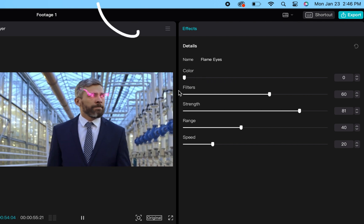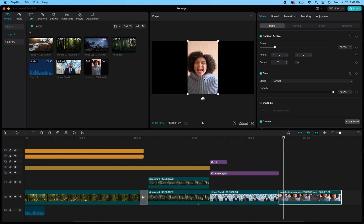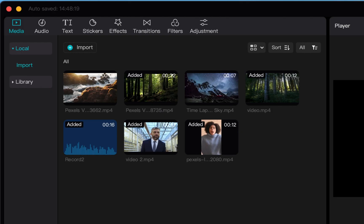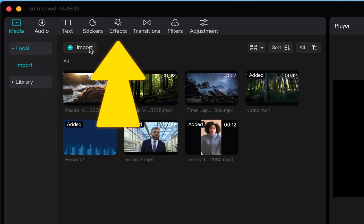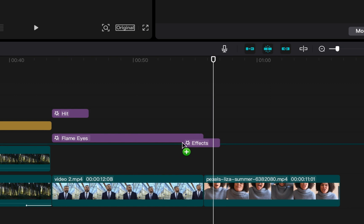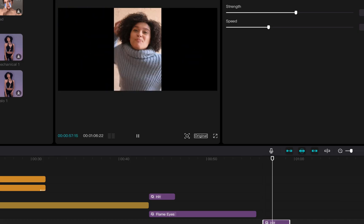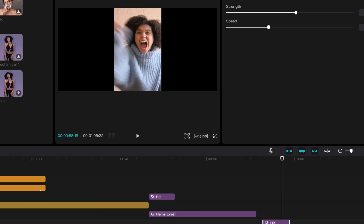For this next clip I'm going to use an angry woman. I'll do the same thing — go up, select the file, go to Effects, select Body Effects. But for this one she's kind of yelling, so I'm going to grab a lightning effect and drag it to a point in the timeline right when she yells and slams down. You can see it automatically overlays as it plays out.